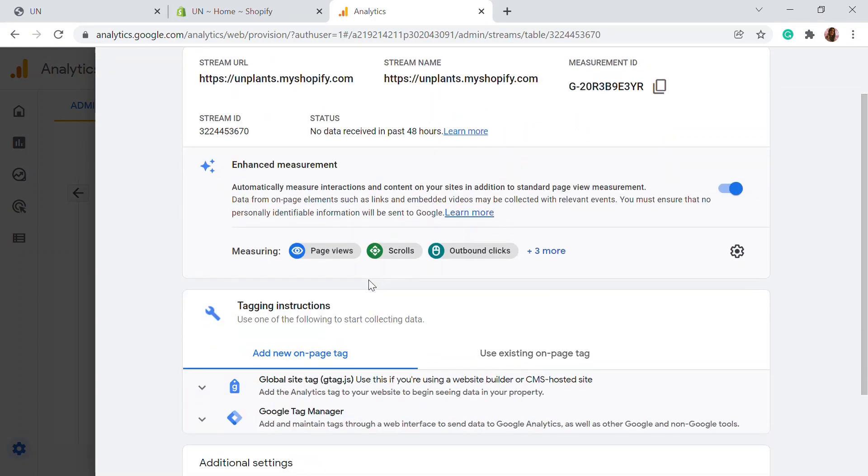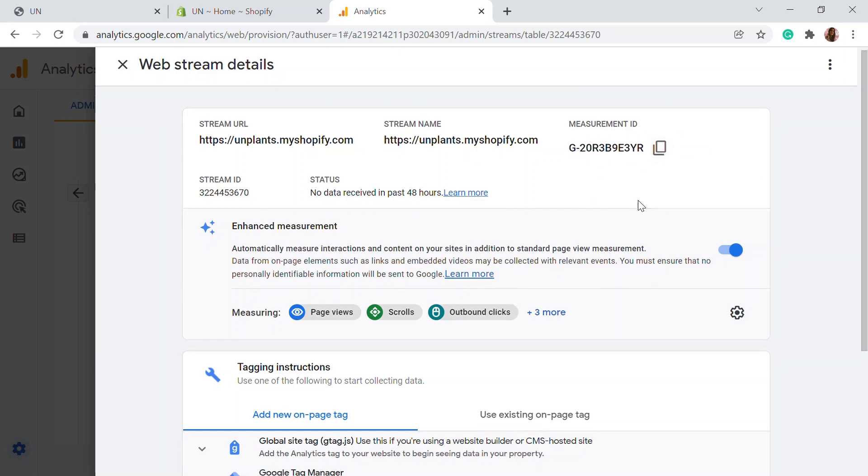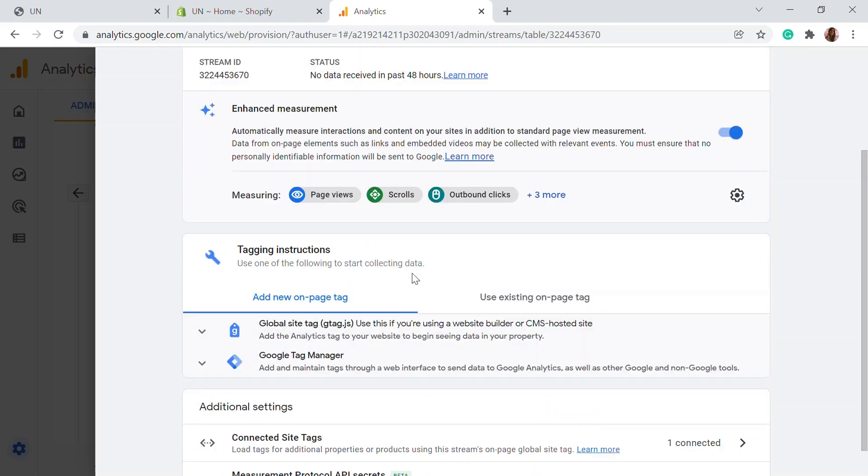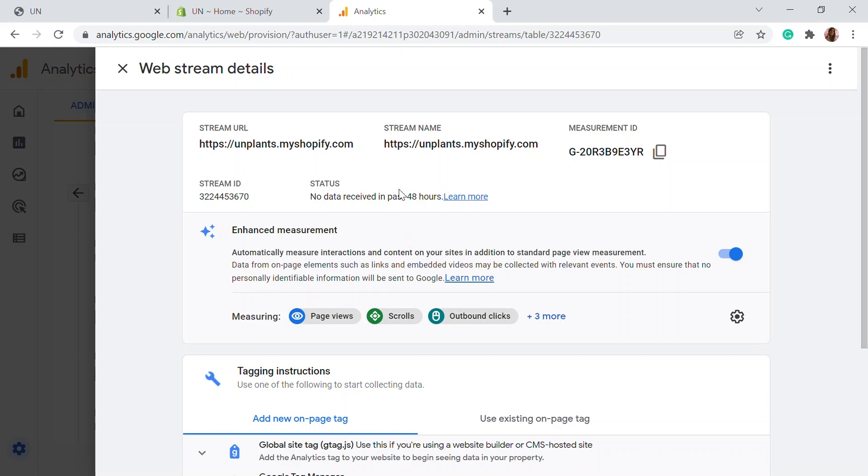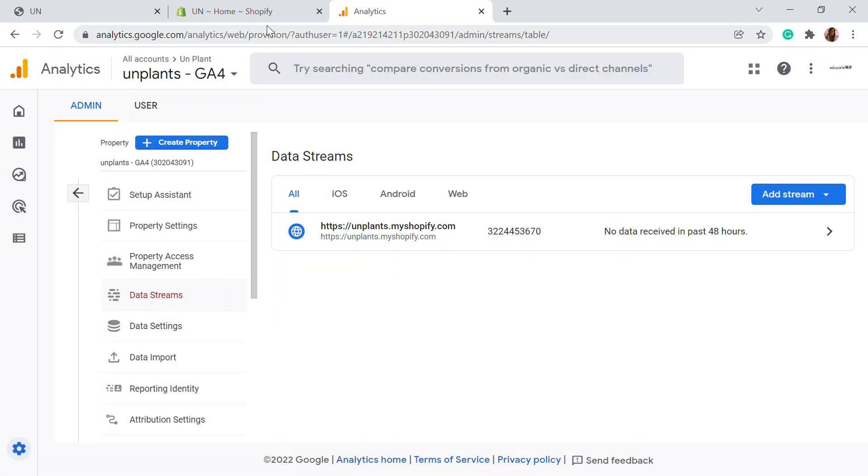Here, this is the web stream details. This is the website and this is the measurement ID right here. All this information is there. Firstly, we'll be needing this Google site tag and also some other things. Let's get to that later. Now you can just click save on this page. Let's go back to our website.